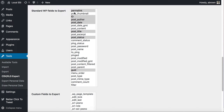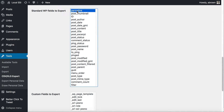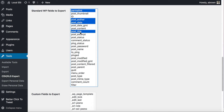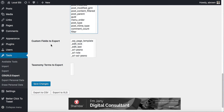You can select all the fields that you want. I'm going to select the permalink, the author, the post date, the title, and the ID. If there are custom fields to export, you can export those as well. Make sure you save this before you try to export.